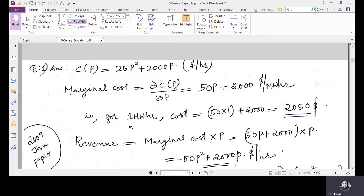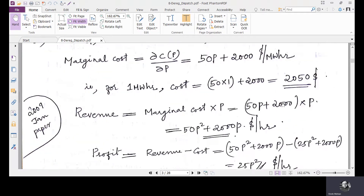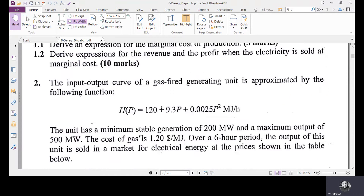To find the cost for one megawatt hour, multiply (50p + 2000) dollars per megawatt hour by one megawatt hour. The megawatt hour units cancel, and substituting one megawatt hour gives 50 + 2000, which equals 2050 dollars.